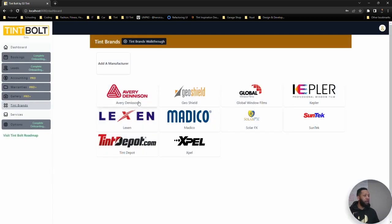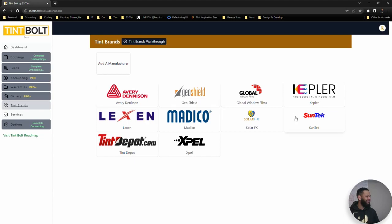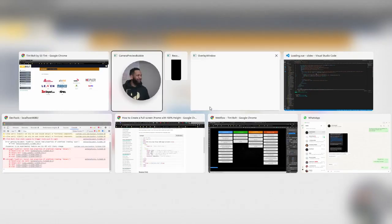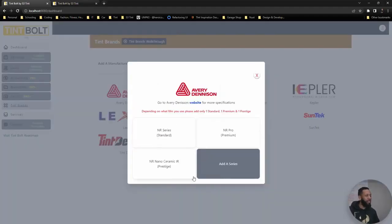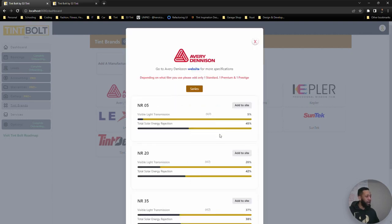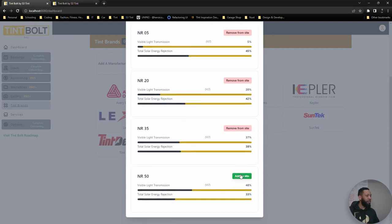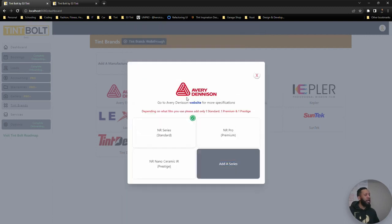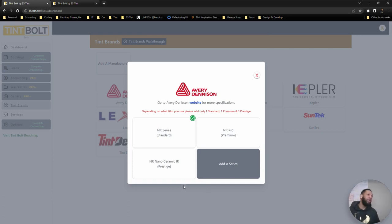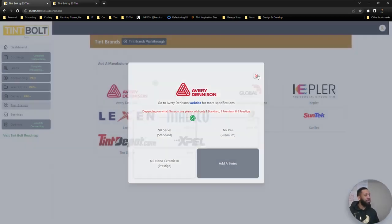But for now, what I'm going to do is pick... So for this example, I'm going to use Avery Dennison as the film that I carry. I'm just going to add them in, add in all the ones that I carry here and that's everything in the line. If I have more to carry, I'll add them here, but let's complete the onboarding for now instead.